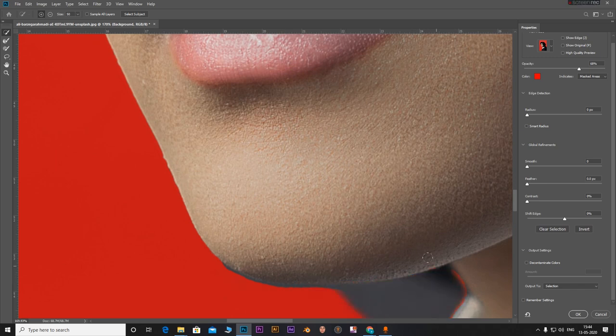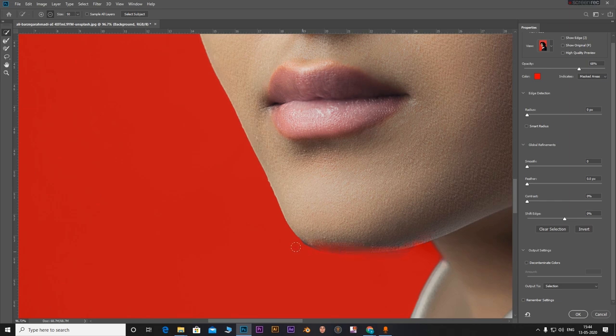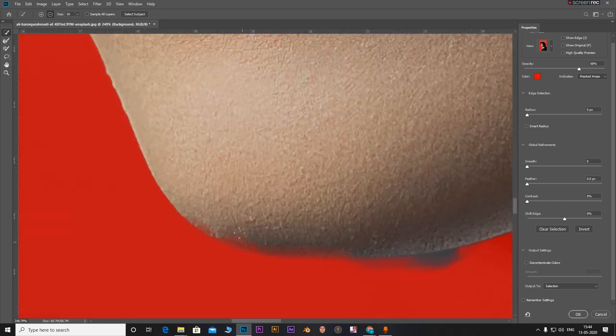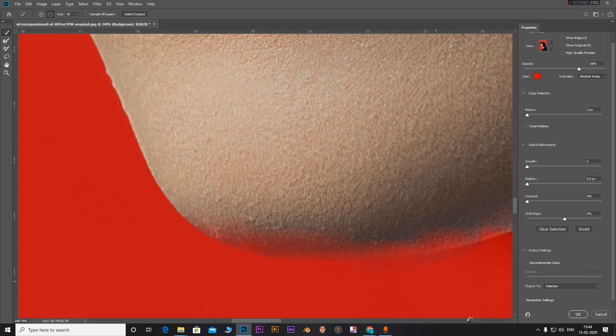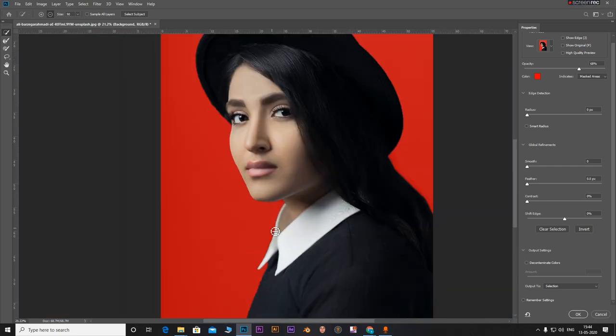Zoom in, holding down alt, just click. And that's a pretty decent selection right there.